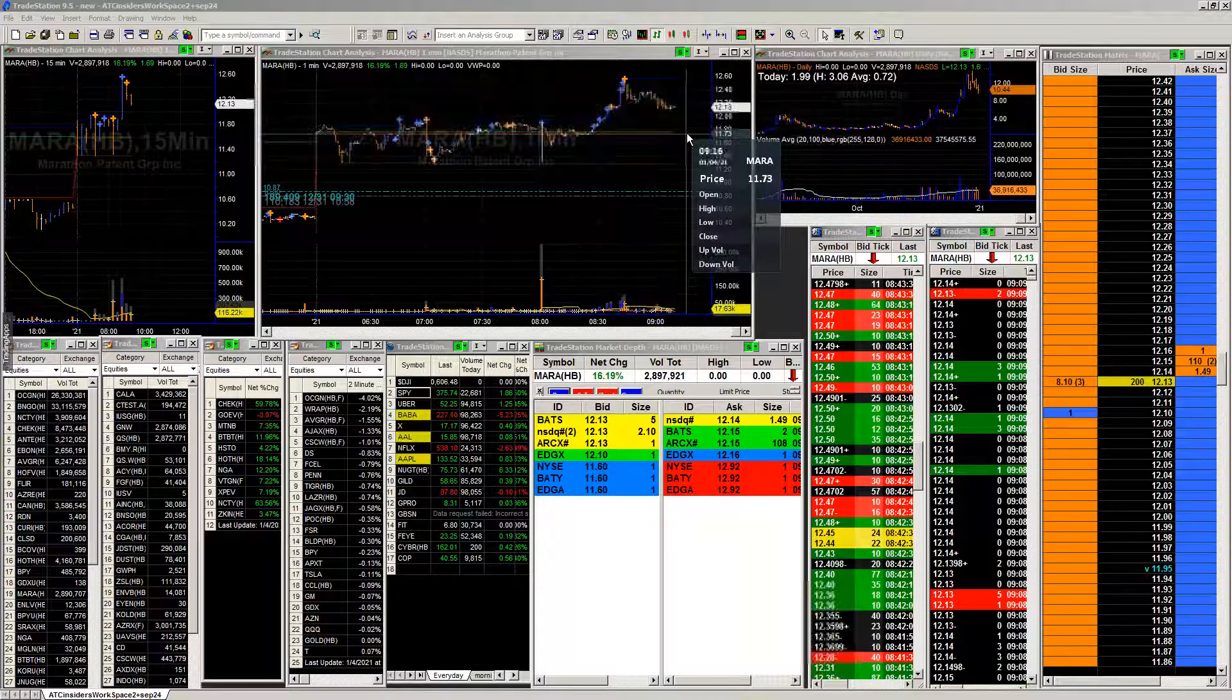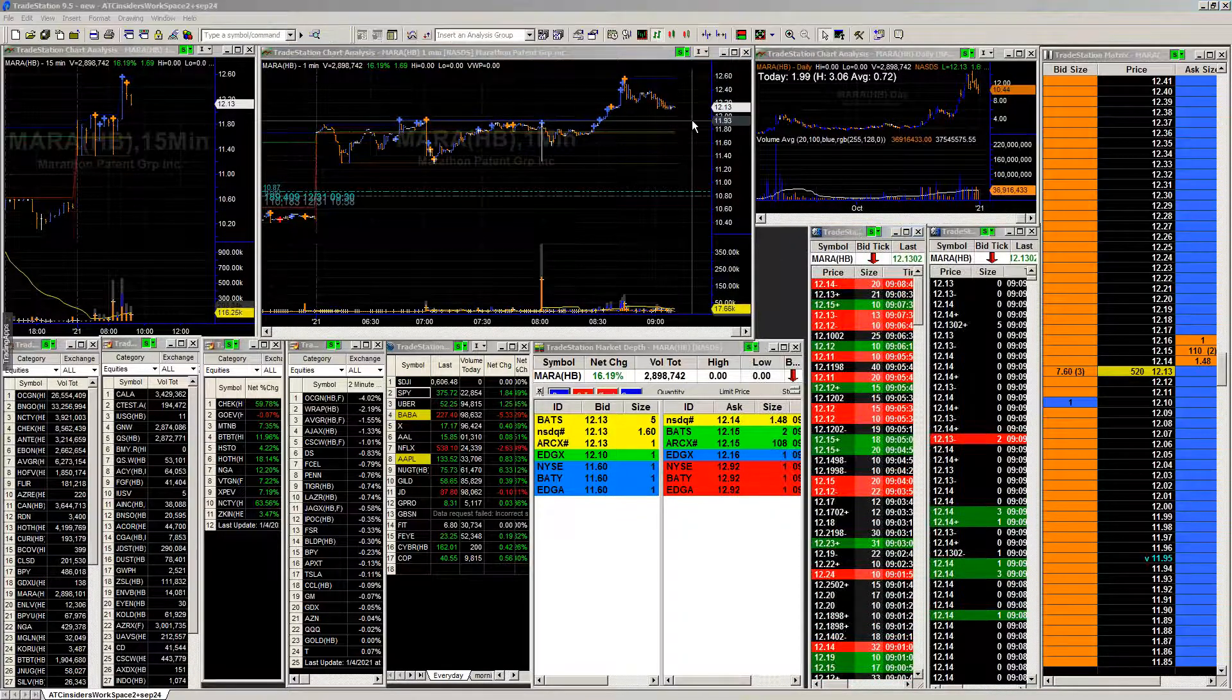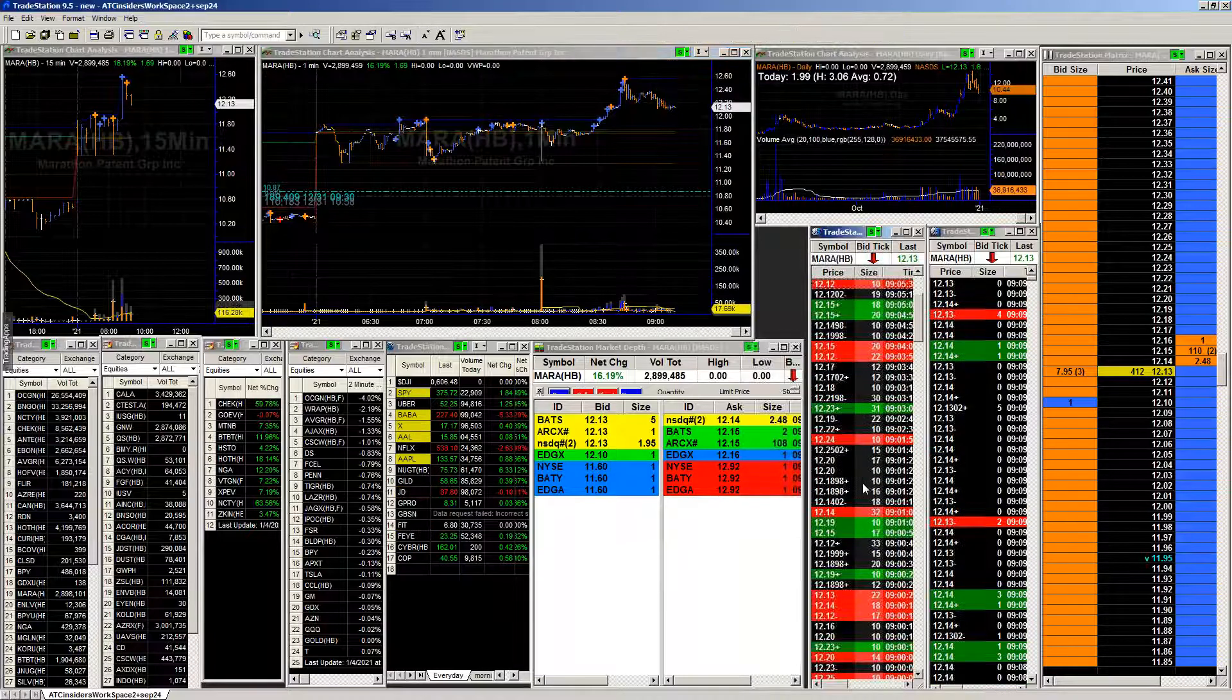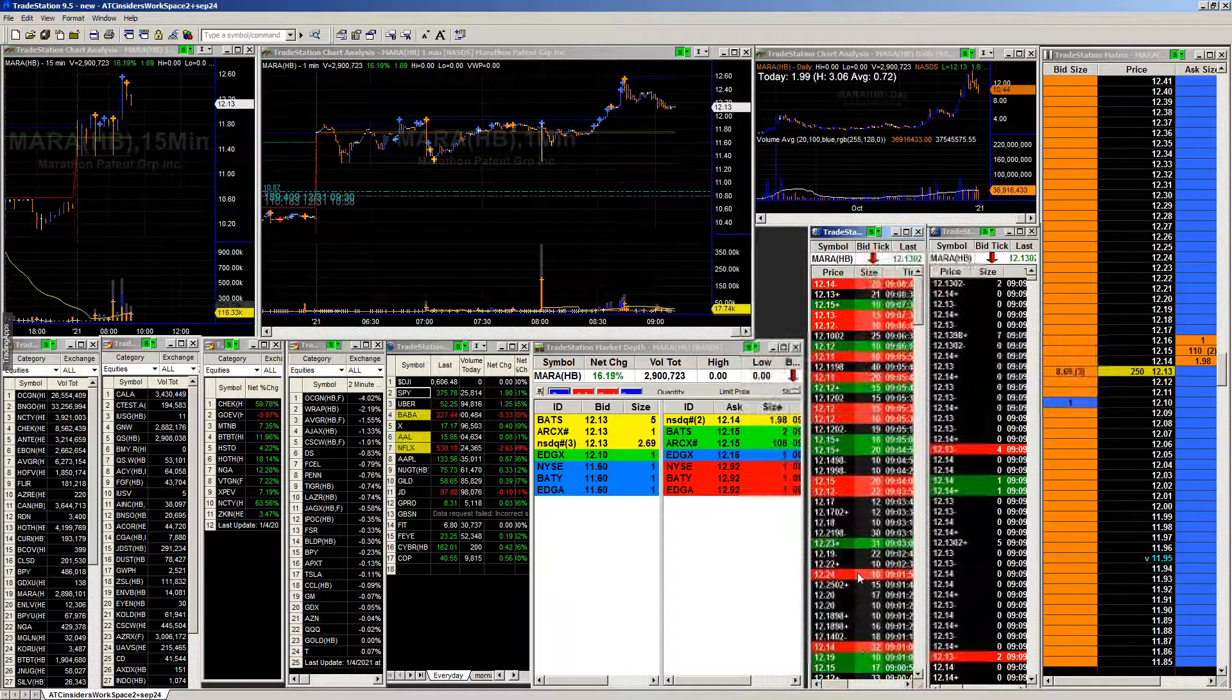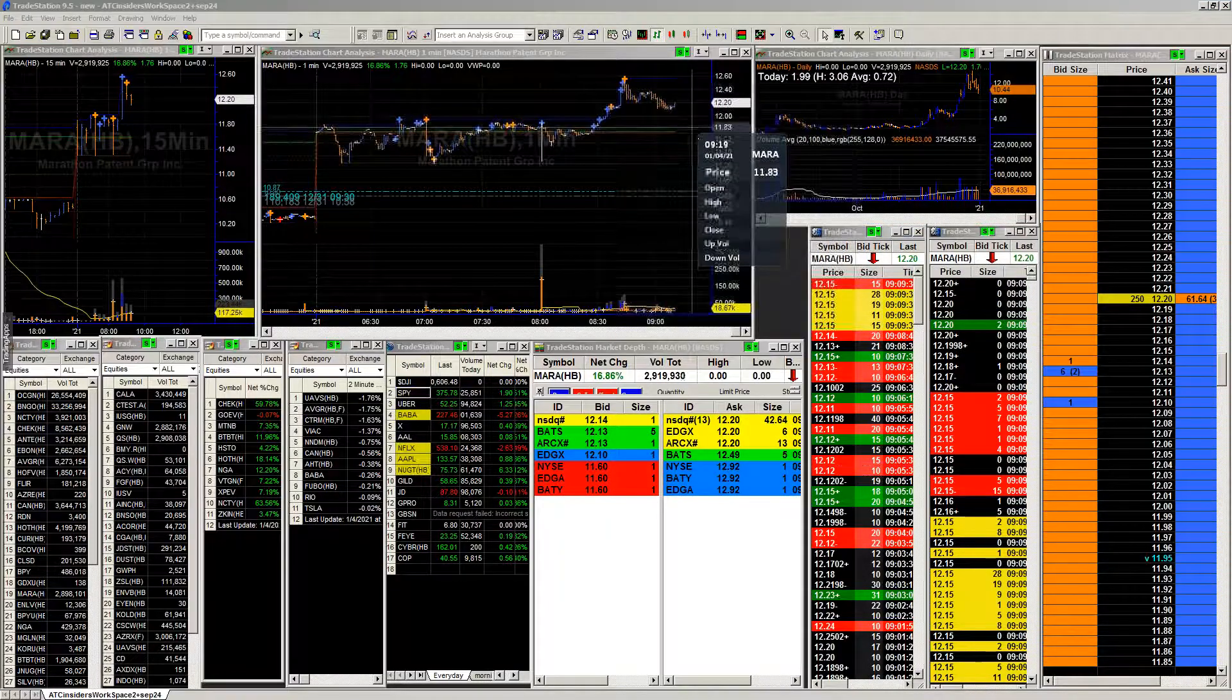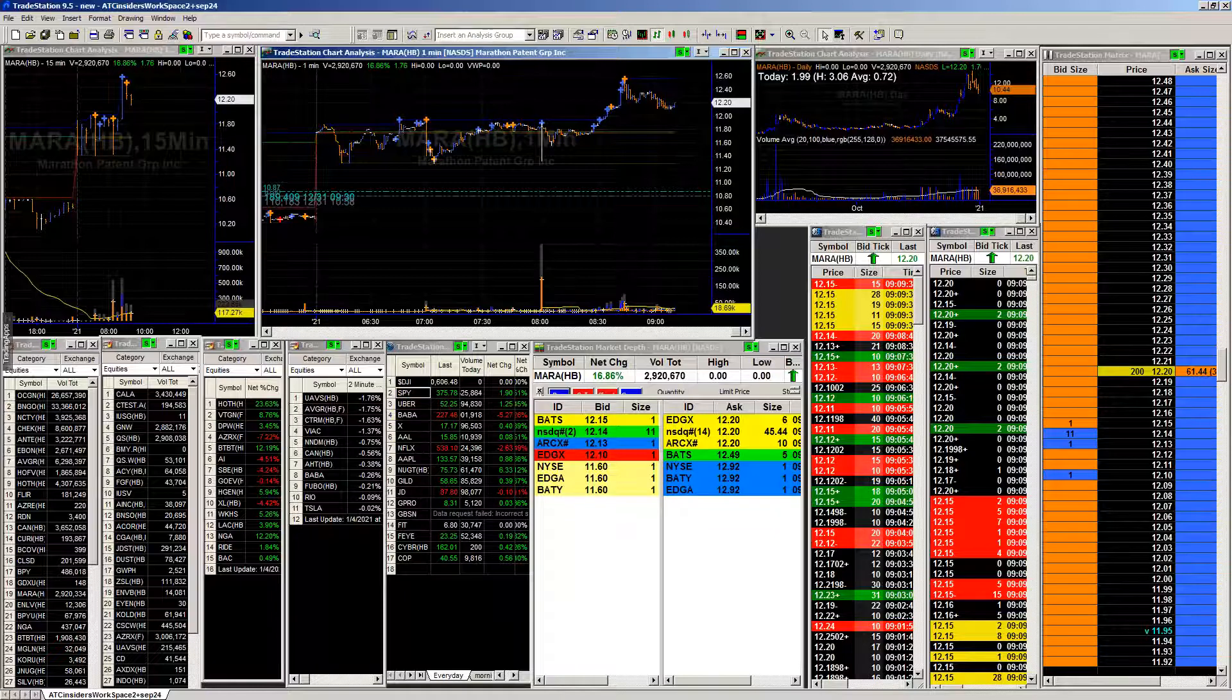So another one where it really does need to pull underneath that $12 and then looking to go back up. So unfortunately $12.50 doesn't have as much as we'd like there, but at the same time it definitely does give us a high probability trade.